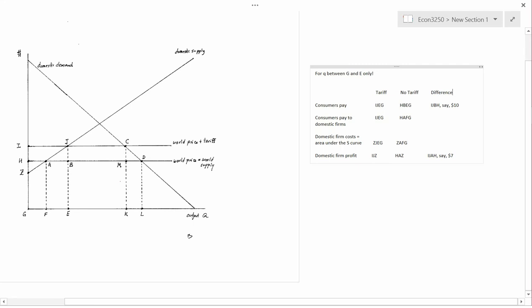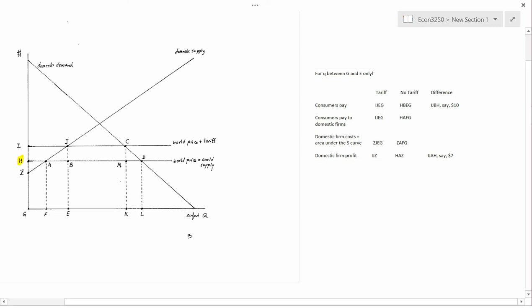The first thing to note is the difference between domestic production with the tariff and without the tariff. Without the tariff, the price was H, and using the domestic supply curve, production was at F. With the tariff, the price was I, again using the domestic supply curve. Since the price went up, domestic firms produce more, and they're going to produce E. So domestic production has gone up.